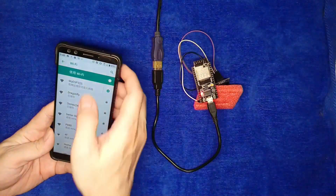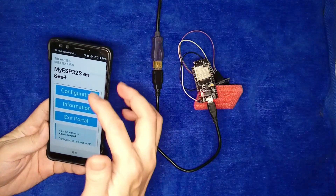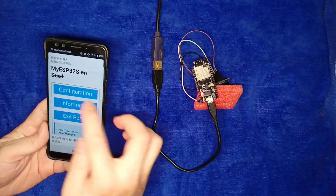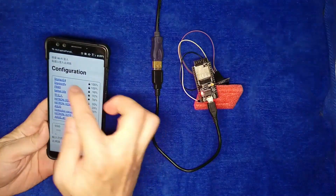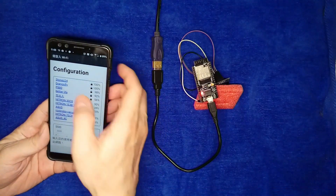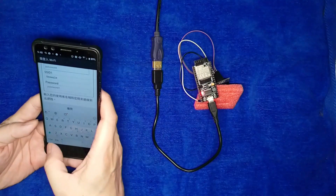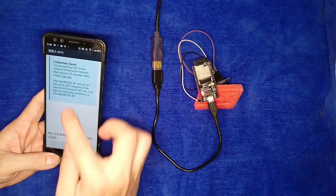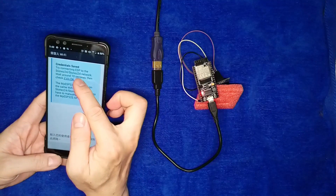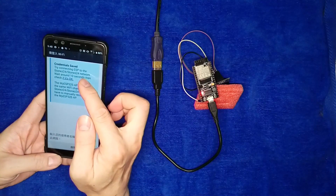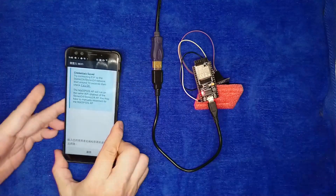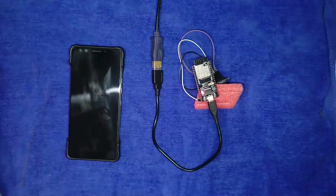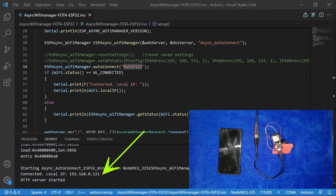Let's tap myESP32S. After connection, this menu will appear. Tap on Configuration and tap on STONEZ24 as my Wi-Fi AP. Type in the password and tap Save. You can see the browser showing 'credentials saved' and ESP32 will restart. Here on the serial monitor, we can see the device is already connected to Wi-Fi and its IP address is assigned.